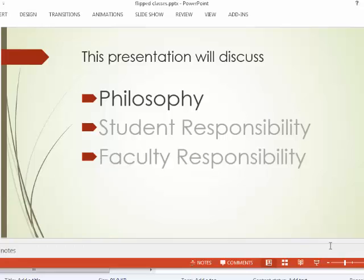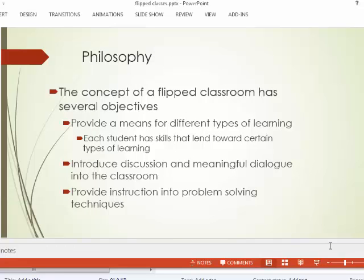Let's first talk about what goes on philosophically in this class. The flipped classroom concept has several objectives. Essentially, the class is taught backwards. Traditionally, what you're probably used to is an instructor comes in and lectures, possibly gives you exams during class, and then when you go home, you work on projects, homework, and tasks assigned for evaluation.